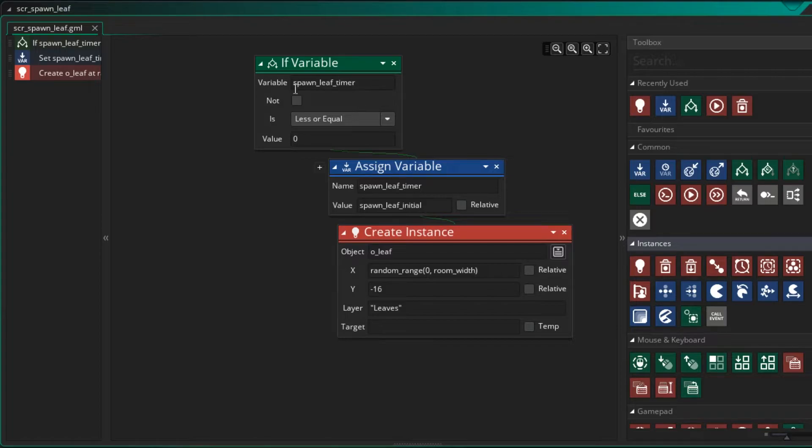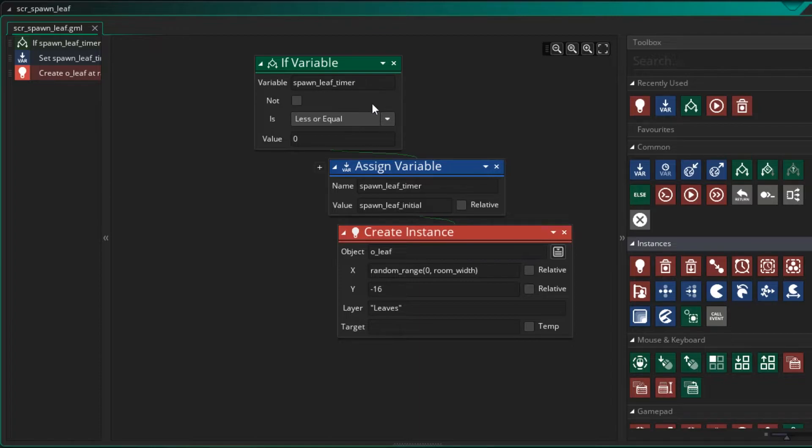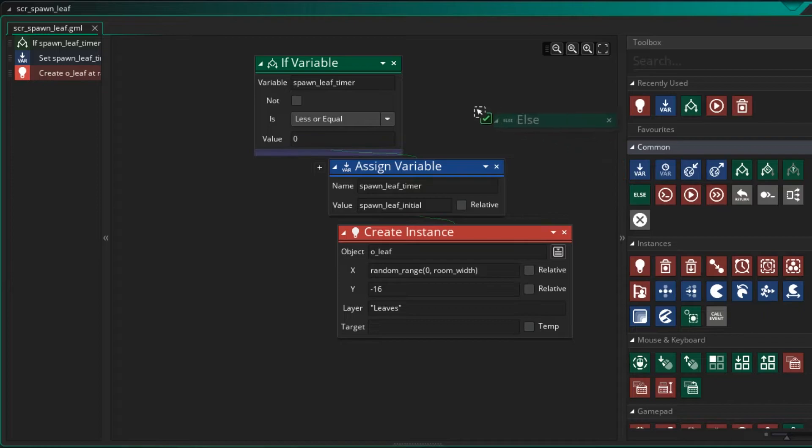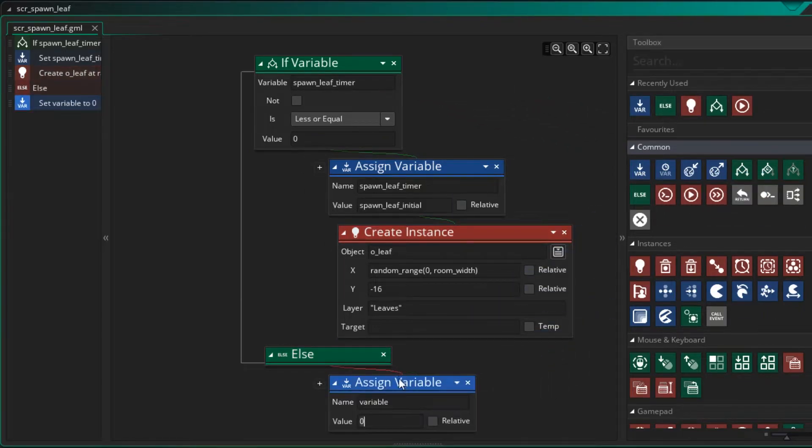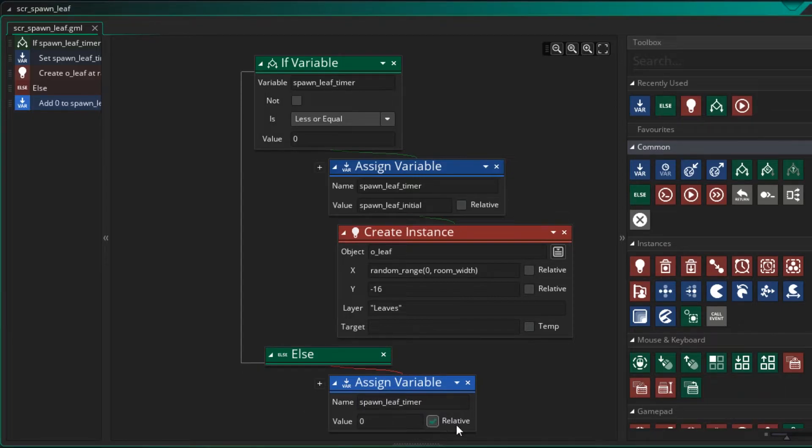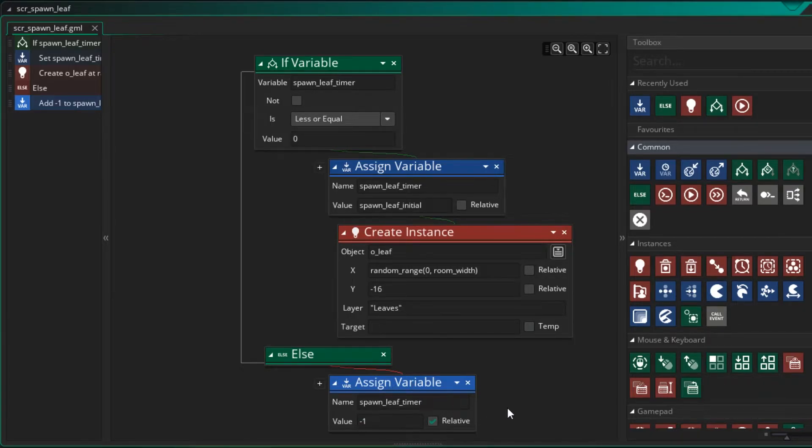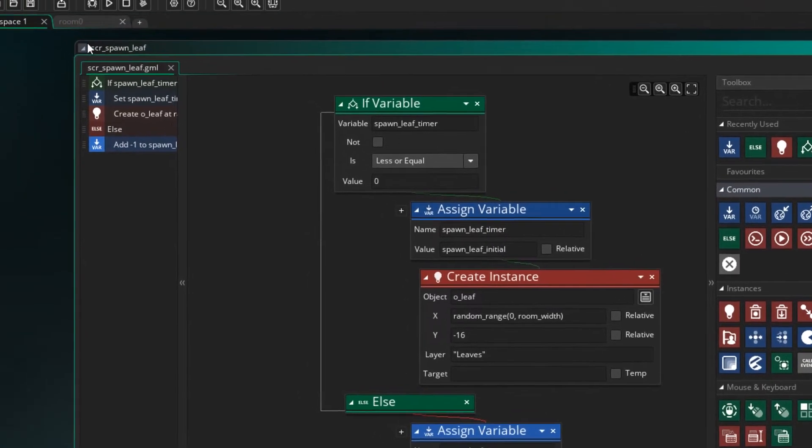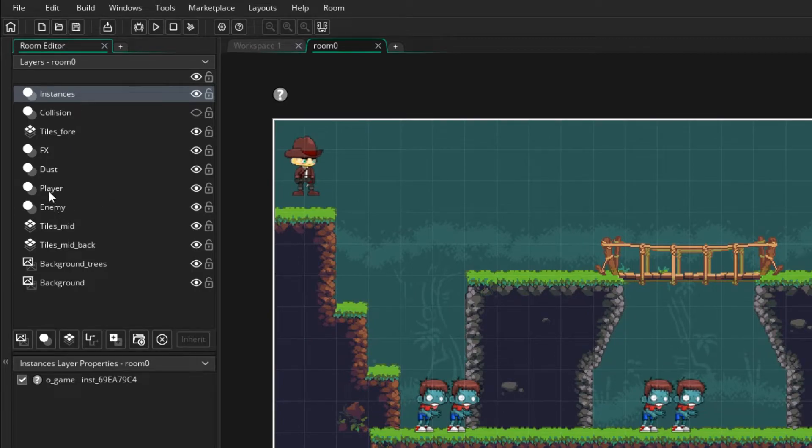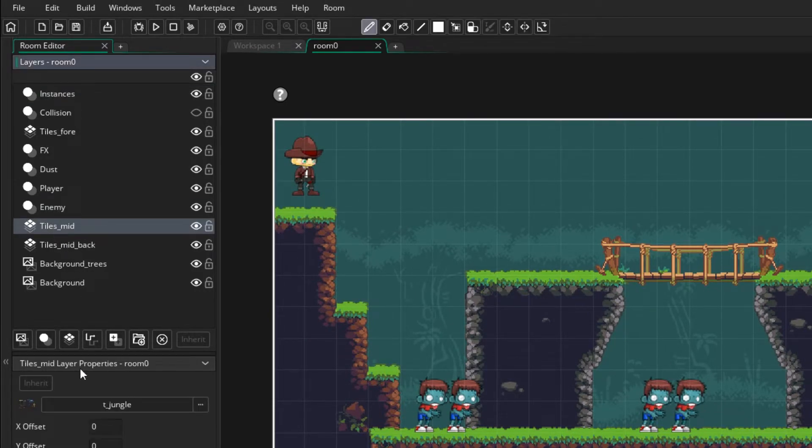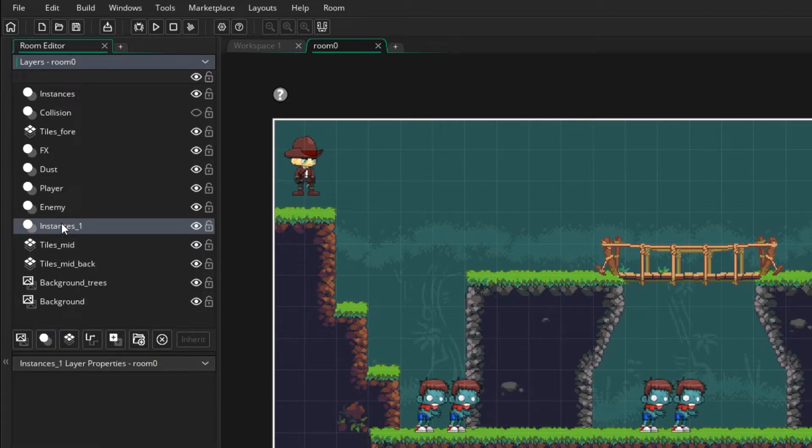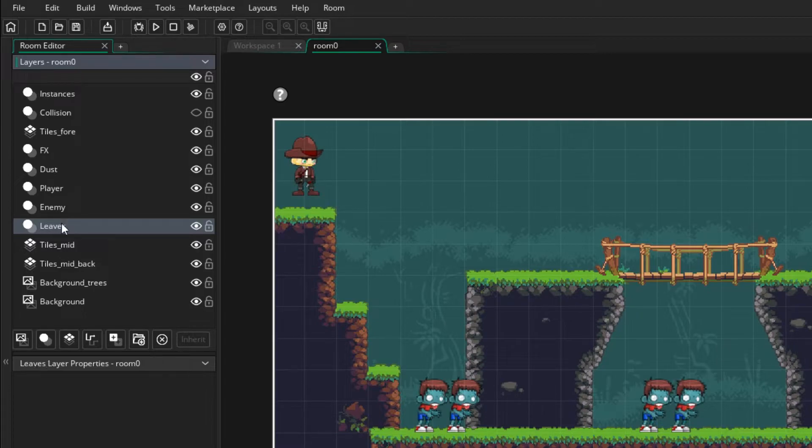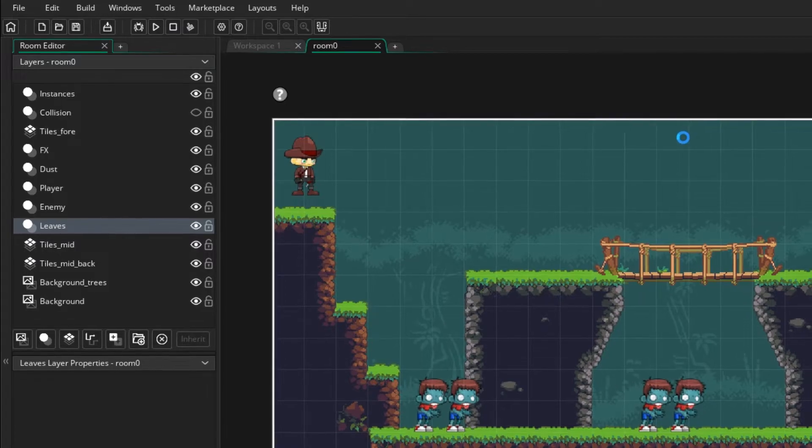Now the other thing to look for is if the spawn_leaf_timer is not less than zero, then we need to take one off this per step. So let's go to the else. And so if this is not the case, let's set spawn_leaf_timer to whatever it was before minus one. So relative minus one. Now let's go to our room. And let's create the leaves just below the enemy. So just here, click on new instance layer, I'm going to click here and press F2. And then I'm going to call this leaves.